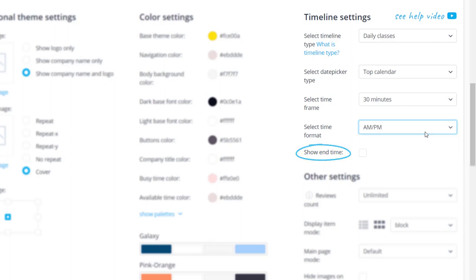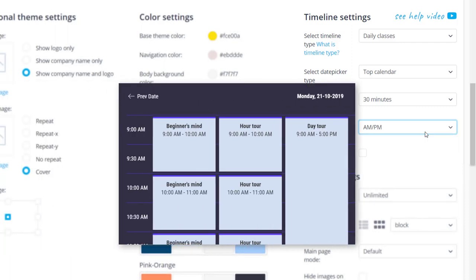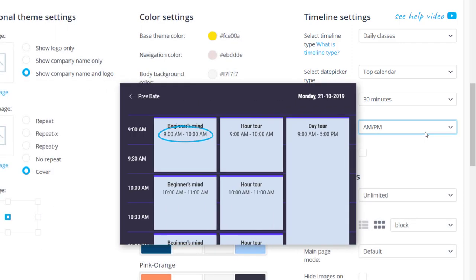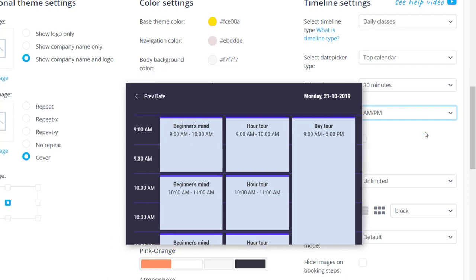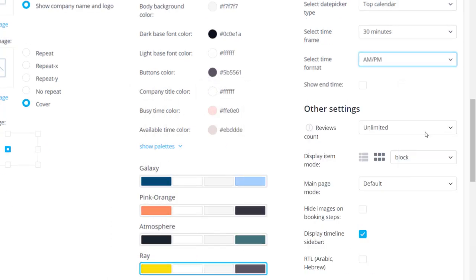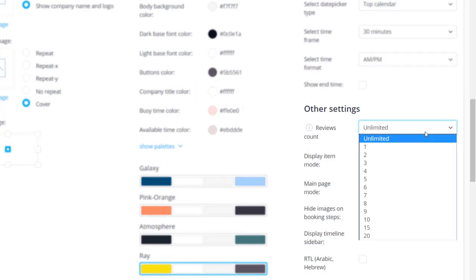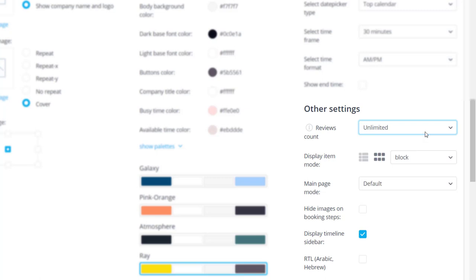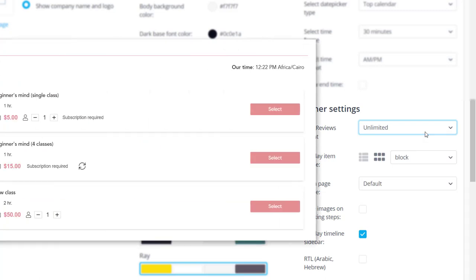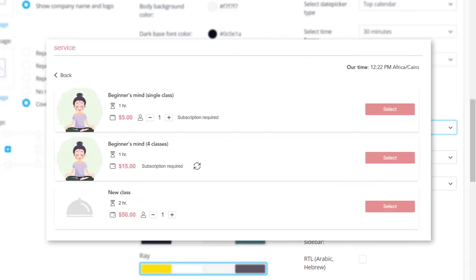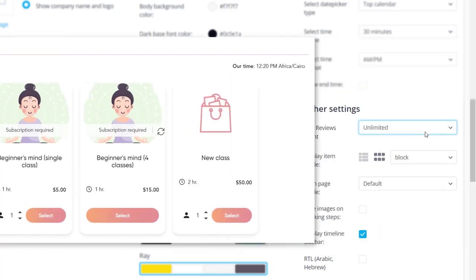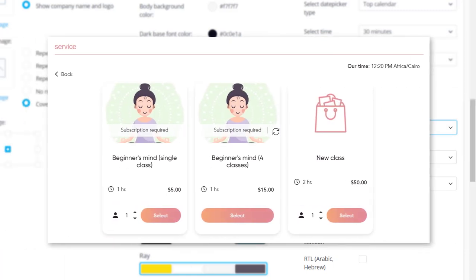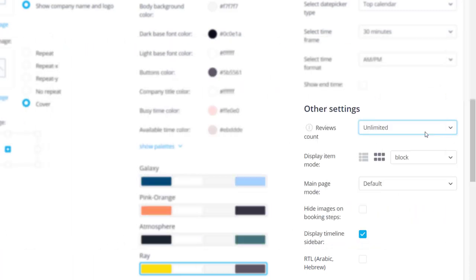Enabling show end time will display end and start time for each slot. The reviews count dropdown menu will determine how many reviews are displayed at a time on your reviews page. You can set display item mode to list or block depending how you want your services, providers, classes, categories and locations to be displayed.